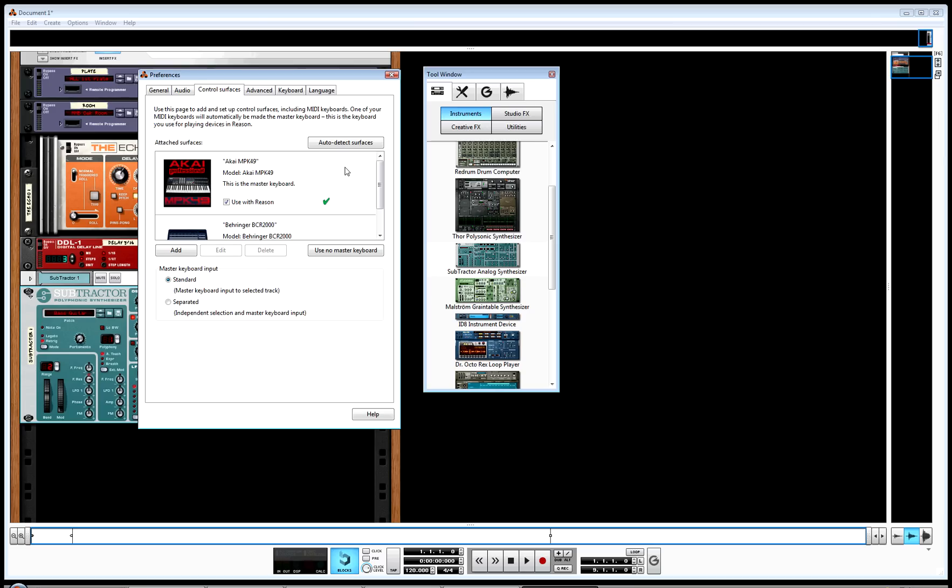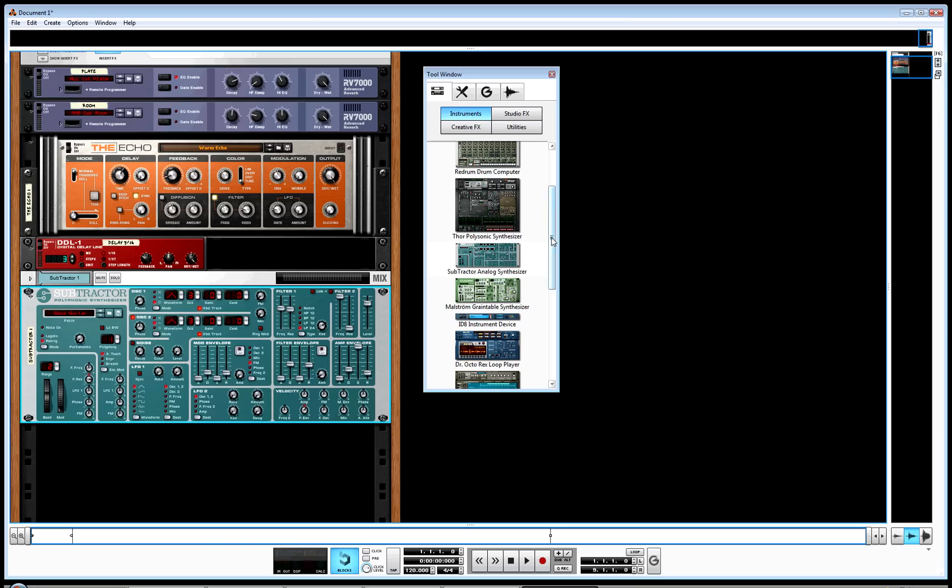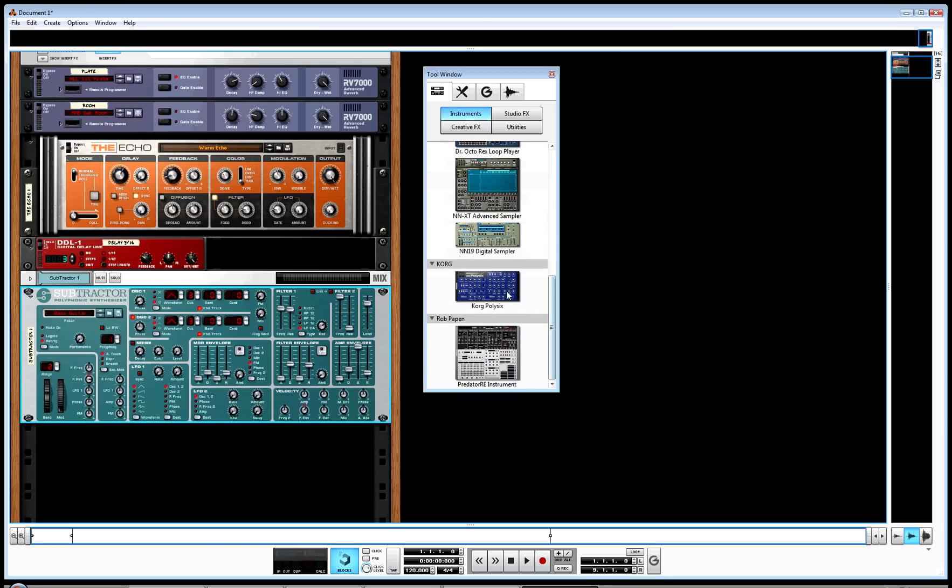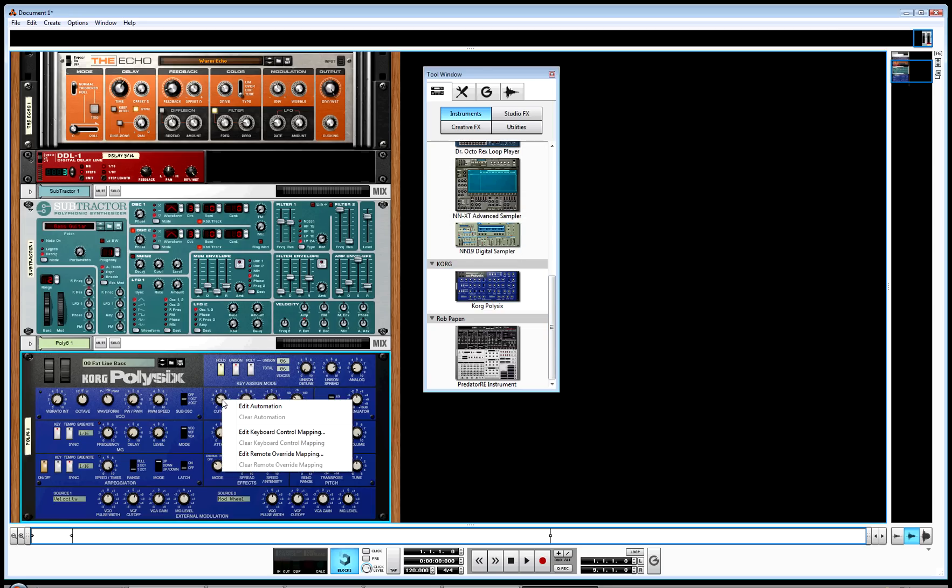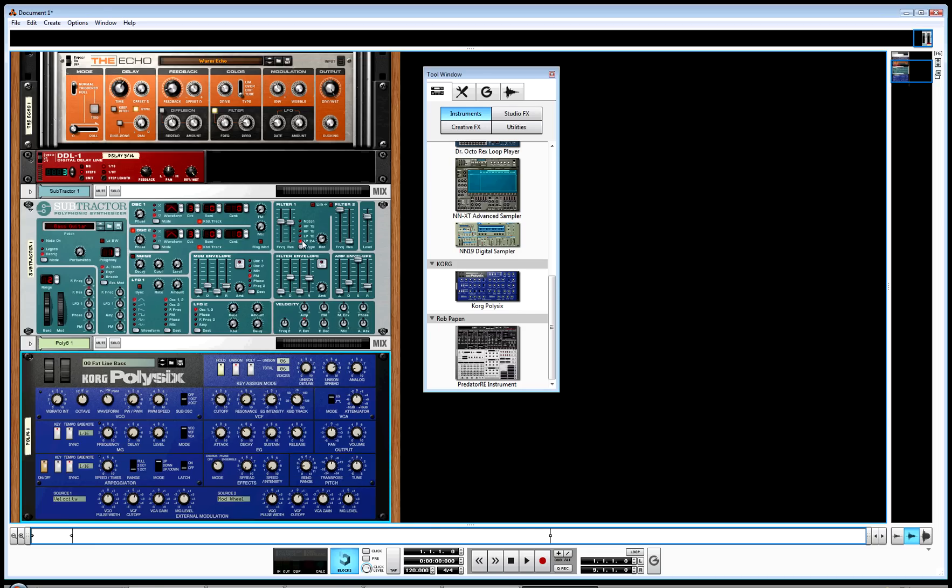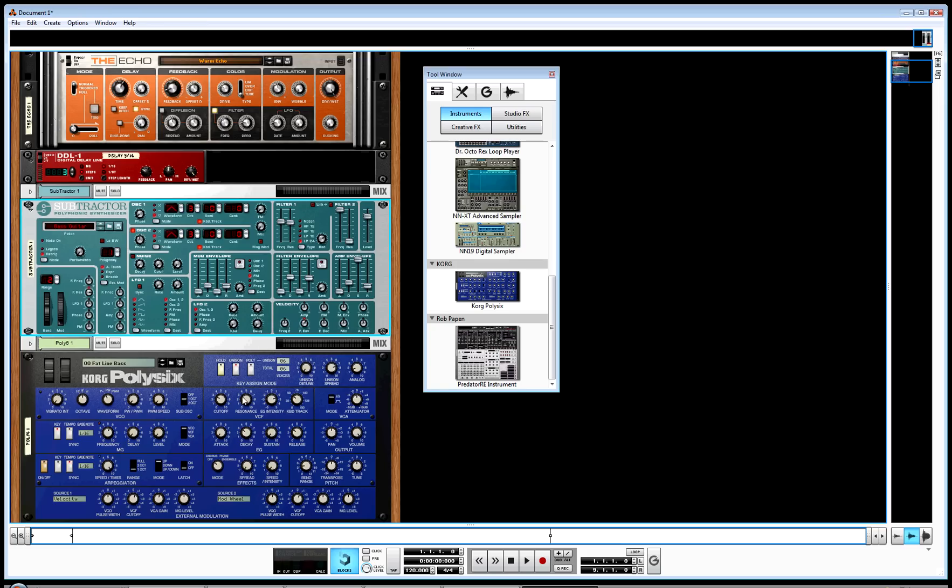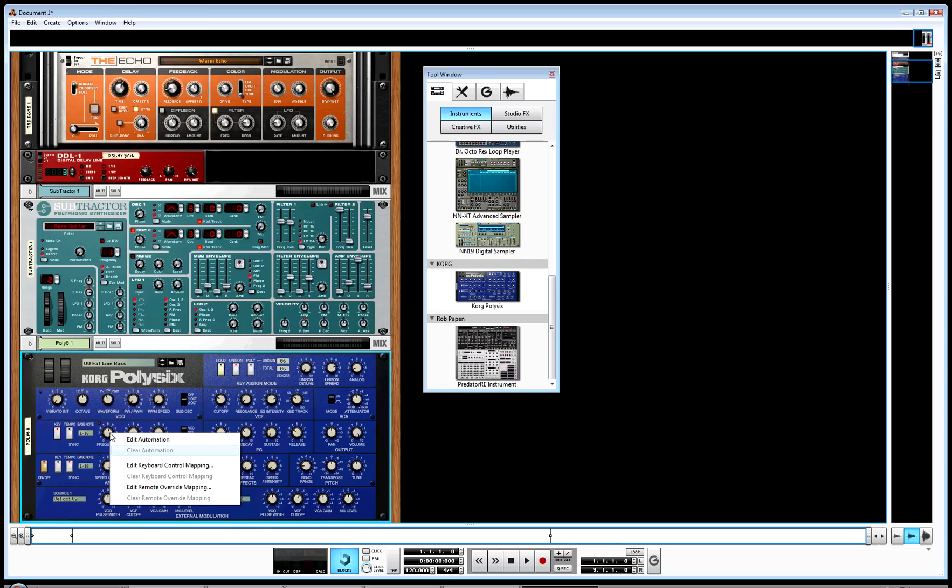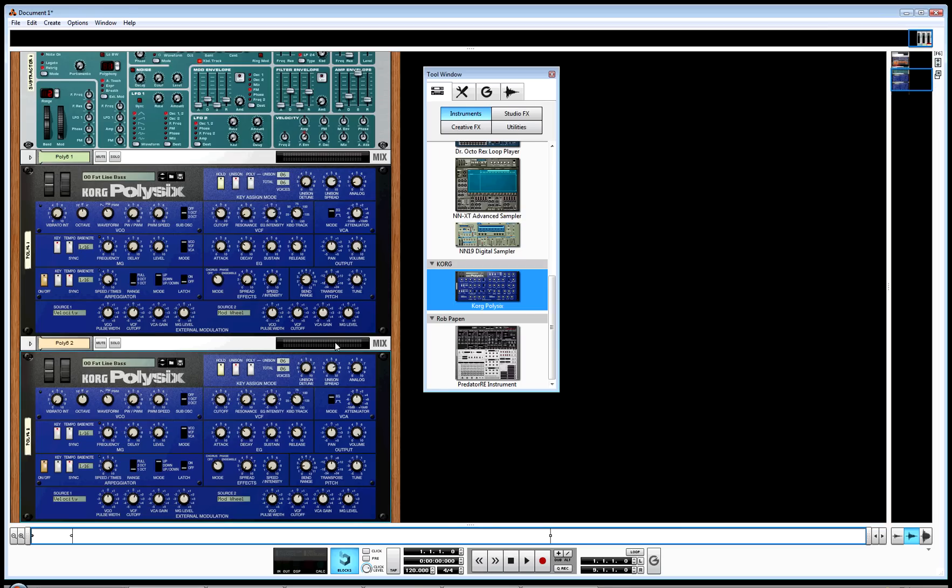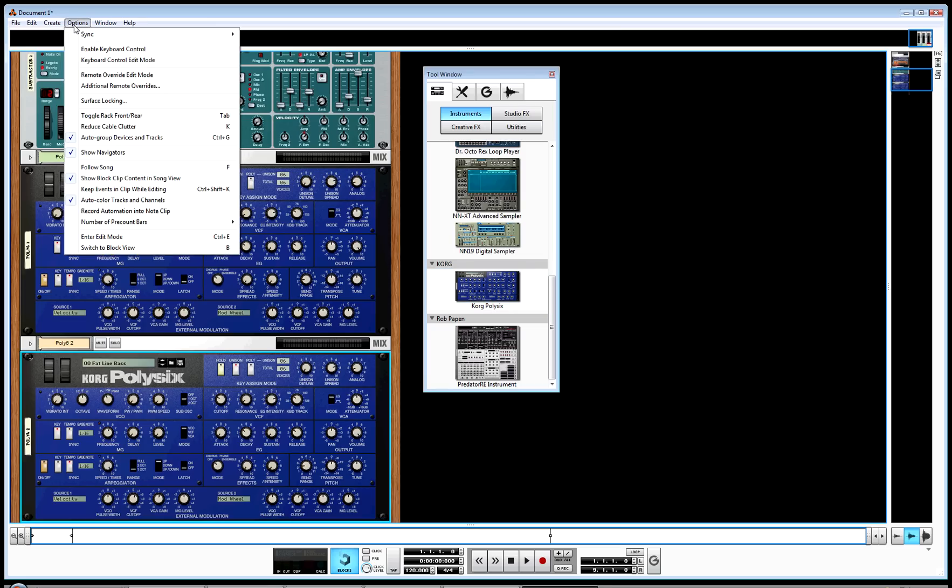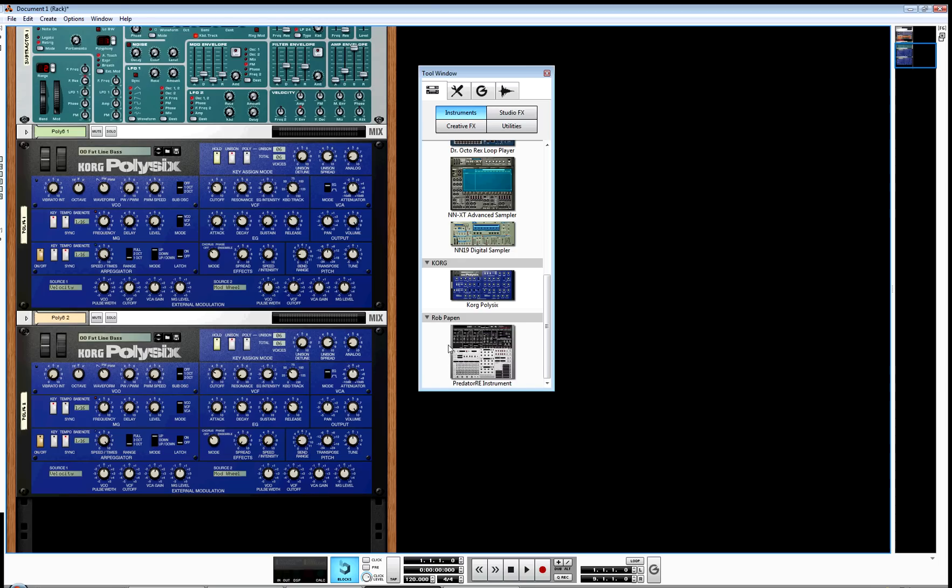When it comes to these new rack extension devices, such as the Korg PolySix and many others, you can create your own remote override mappings. But as soon as you do that, you lose the ones that are globally set for the other devices. A fader one on my Subtractor suddenly disappears if I override it. And it's temporary; it's only for this session. I put another Korg in here, and boom, I'm back to ground zero. None of these items have any control.